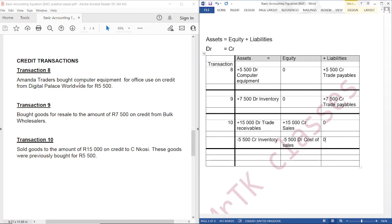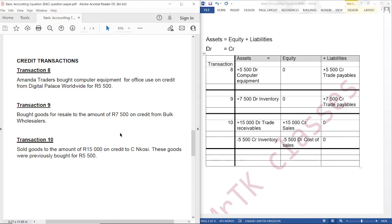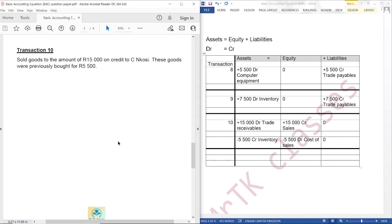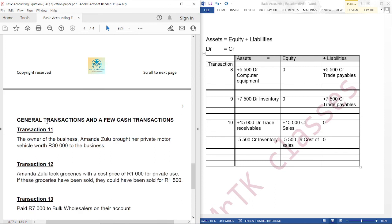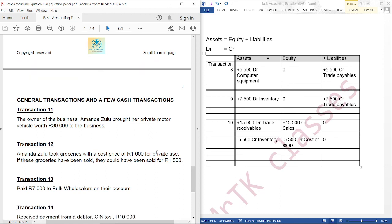We are done with our credit transactions. In our next tutorial, we are going to cover general transactions and a few cash transactions. Thank you.